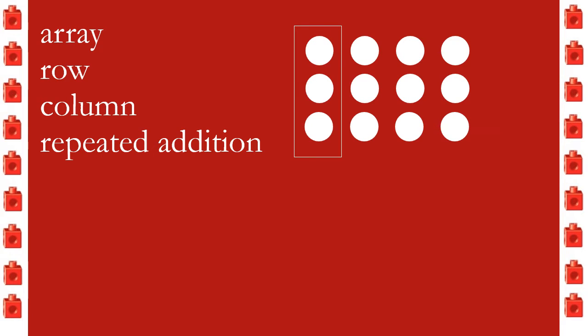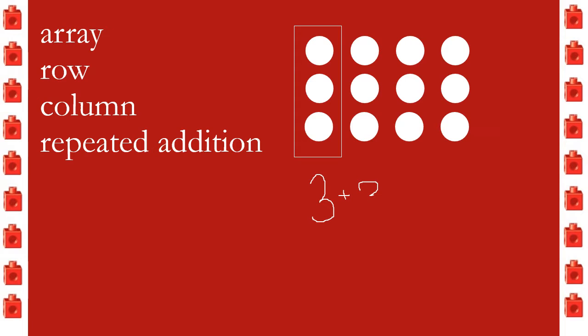And then finally, repeated addition. Repeated addition is when we add something again and again. So if I were to add these columns, I would do 3 plus 3 plus 3 plus 3. You see how we're adding the same number over and over again?